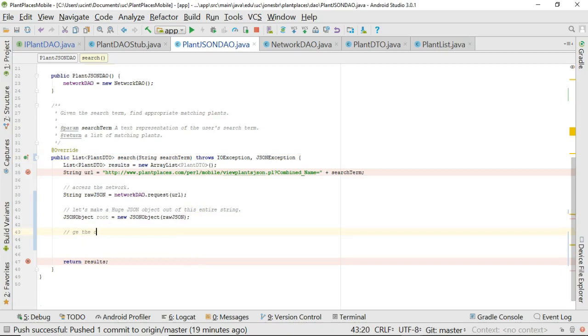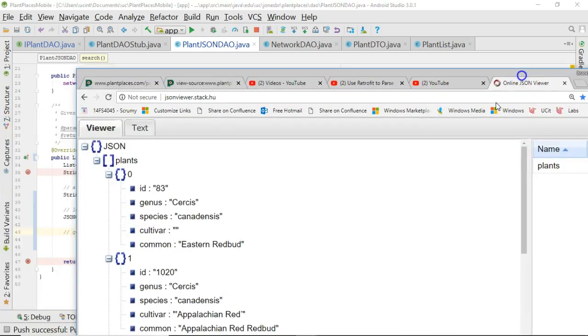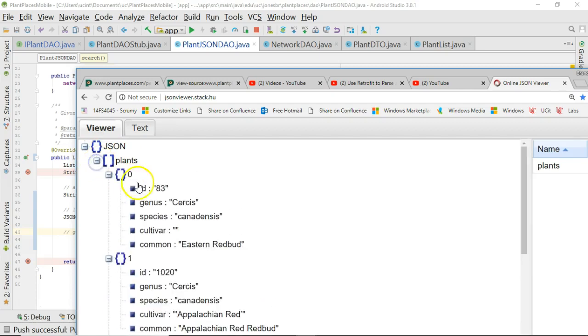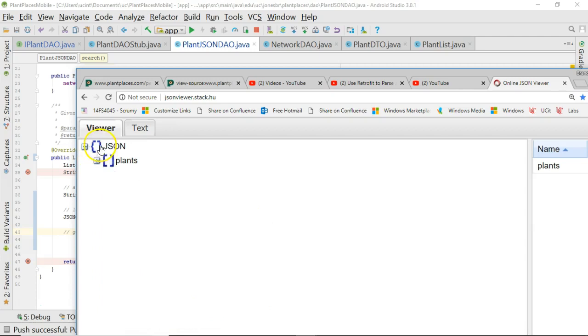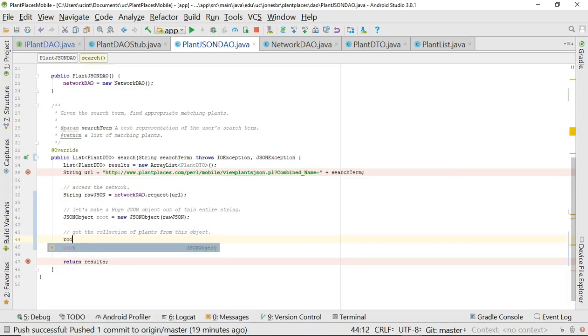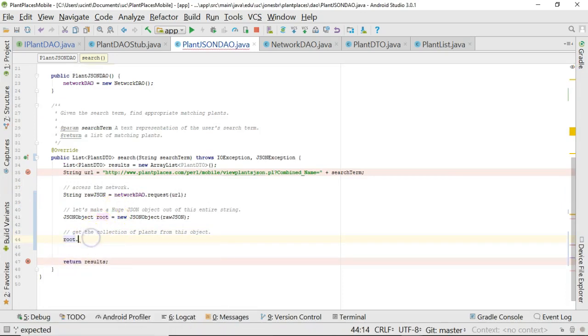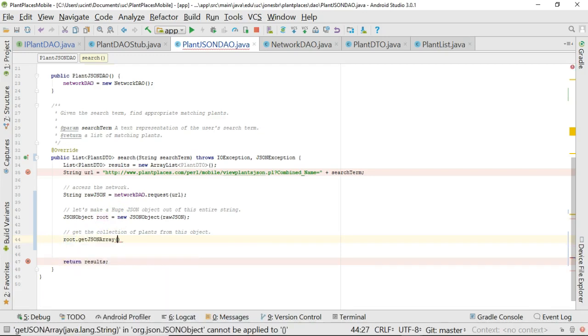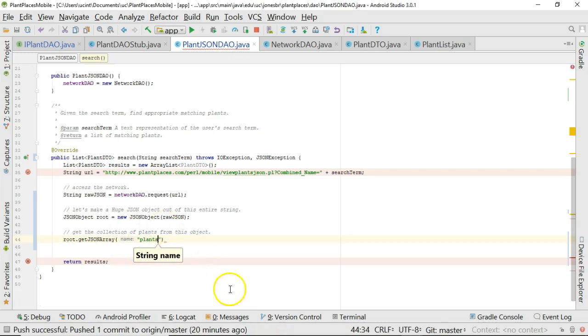Back to where we were, we're creating this huge JSON object. Now, get the collection of plants from this object. If we take a look at the object, we have that starting curly, and then under that we have only one thing, which is an array or collection of plant objects. We want to get this plant array out of that object. We simply say root.getJSONArray, and then we pass in the name of the JSON array, which is plant.